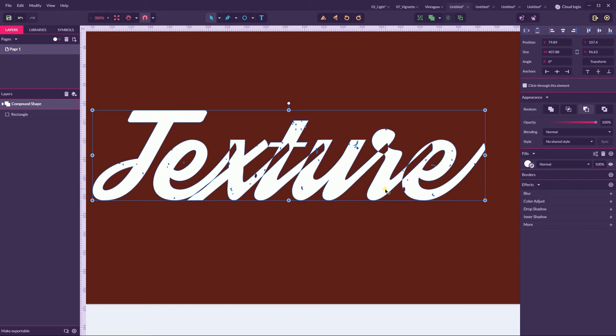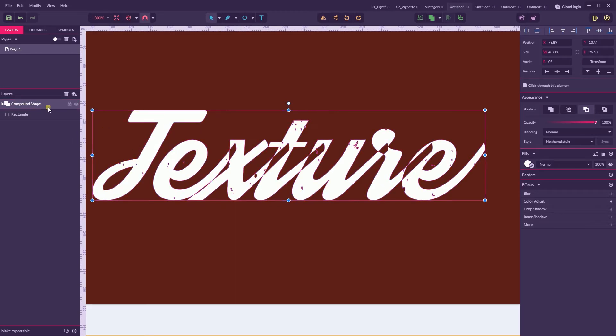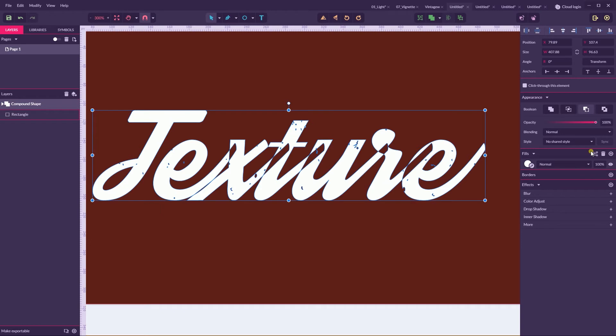When one part of the letter creates a hole into the other letter. What you can do, guys, with this? So, you can have now a compound shape. So, everything, again, everything is pretty manageable, everything pretty adjustable. So, what you can do with this?